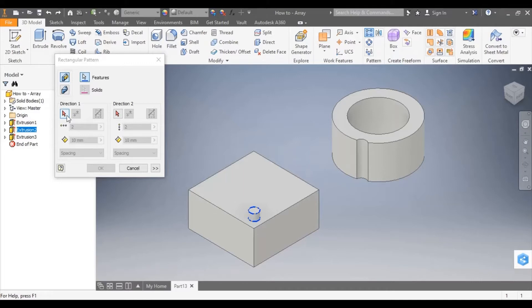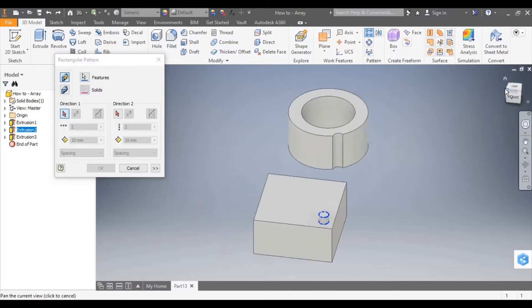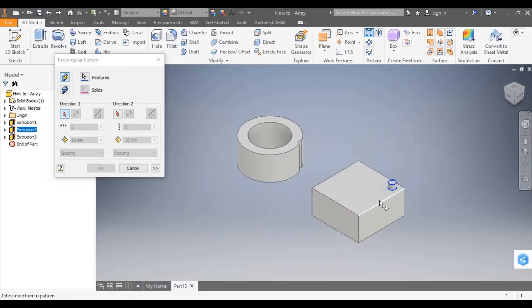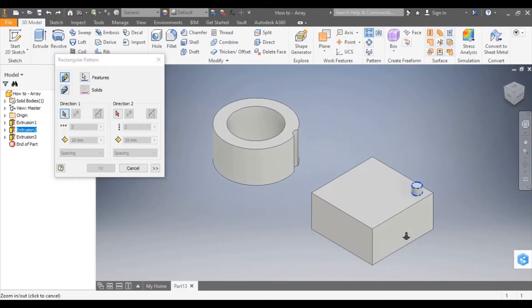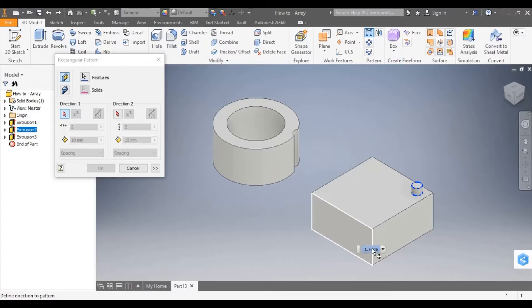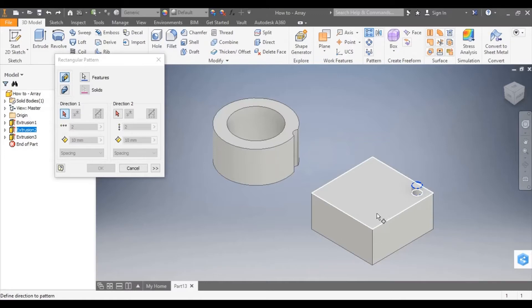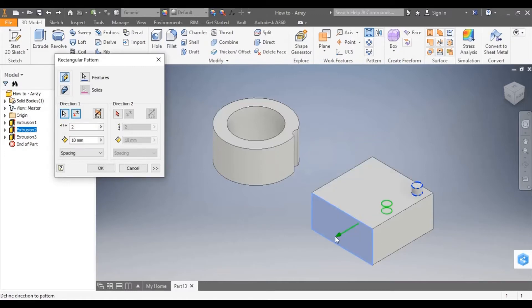I'm now going to select direction 1 from the dialog box and I'm going to choose the direction that I want this extrusion to repeat in. So I want it to head down towards this face here. So I want this extrusion to move this way. So I'm going to select this face.